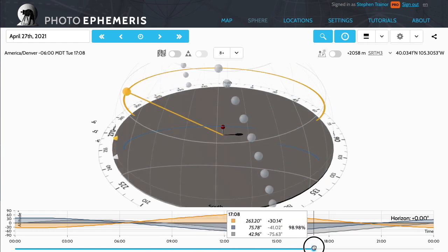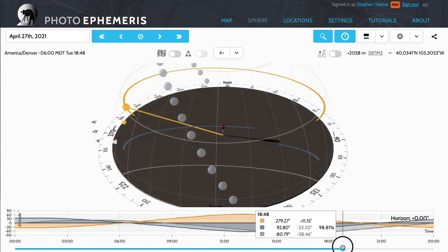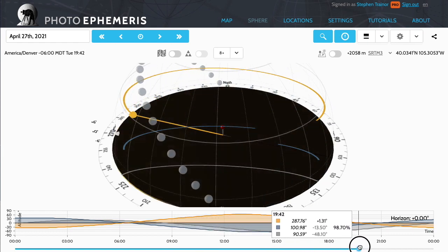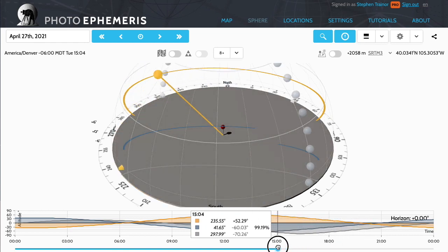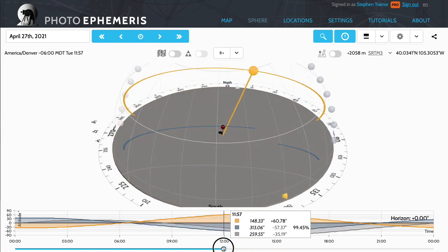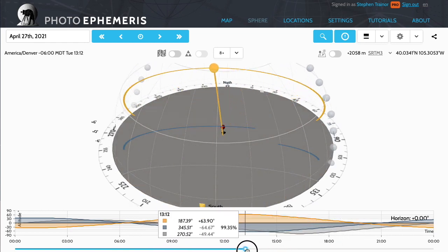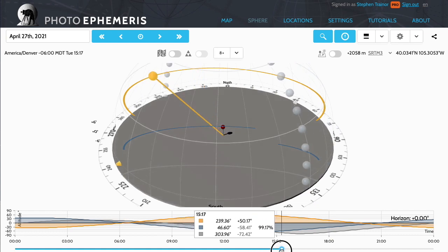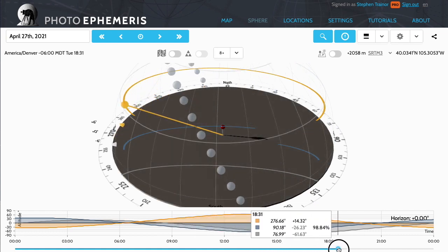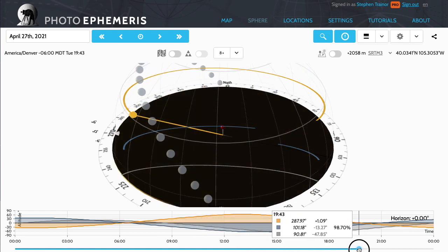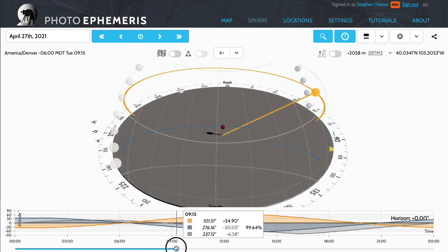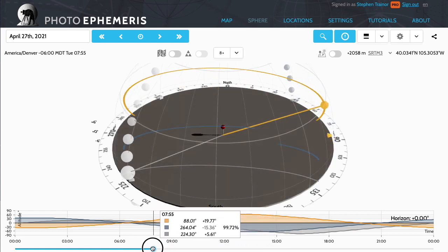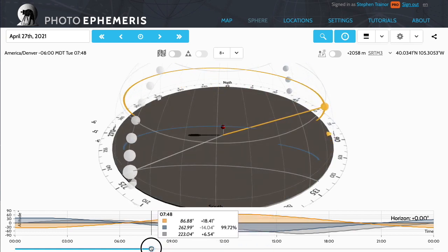You can see the Moon and the Sun and the band of the Milky Way — that's the little series of bluish spheres. As I advance and reverse the time, there's the Sun moving towards sunset in the late afternoon. It's set to a date in April here, so things are rising and setting slightly to the north.